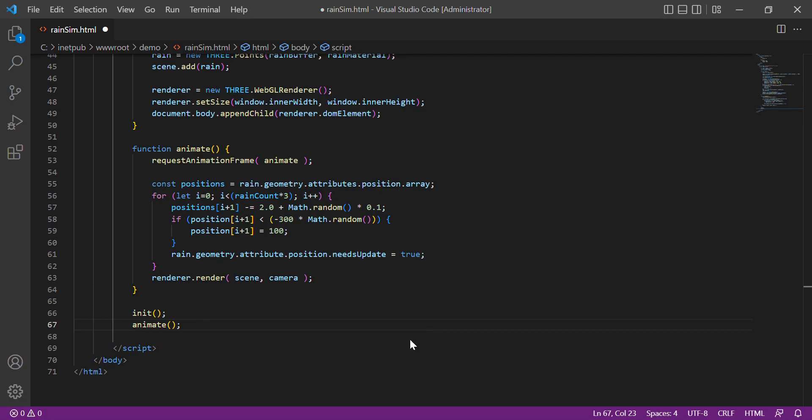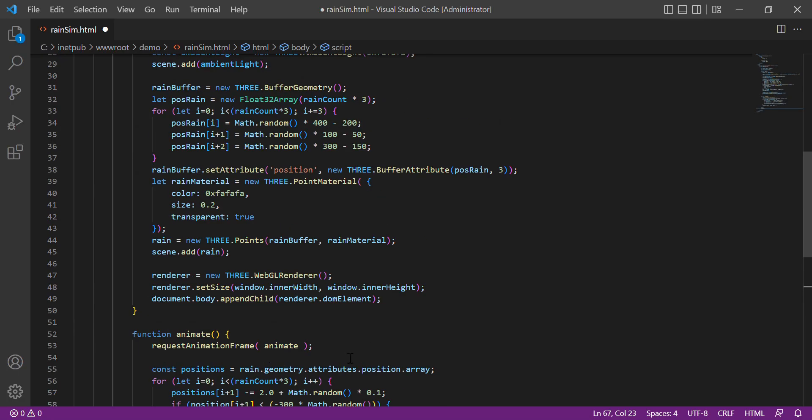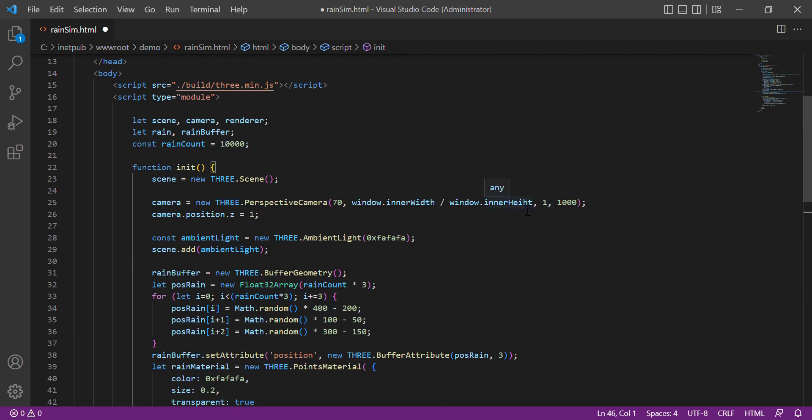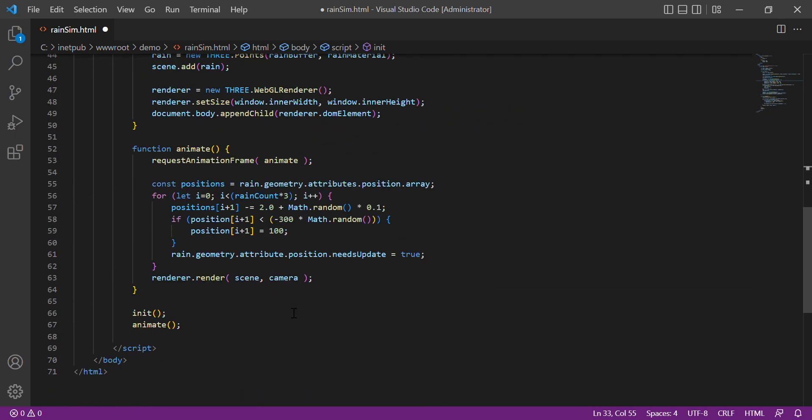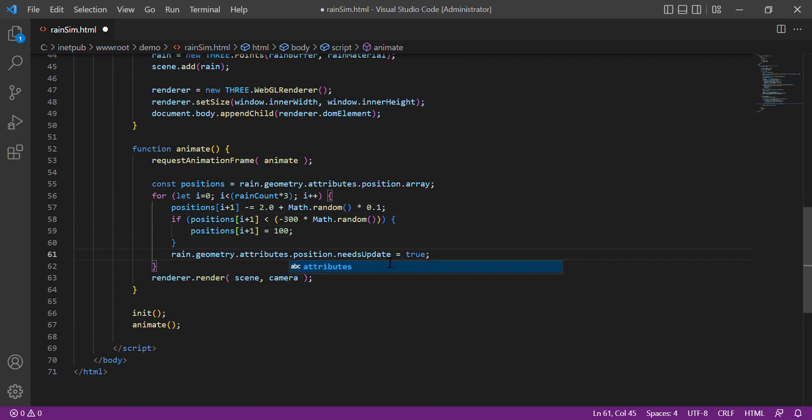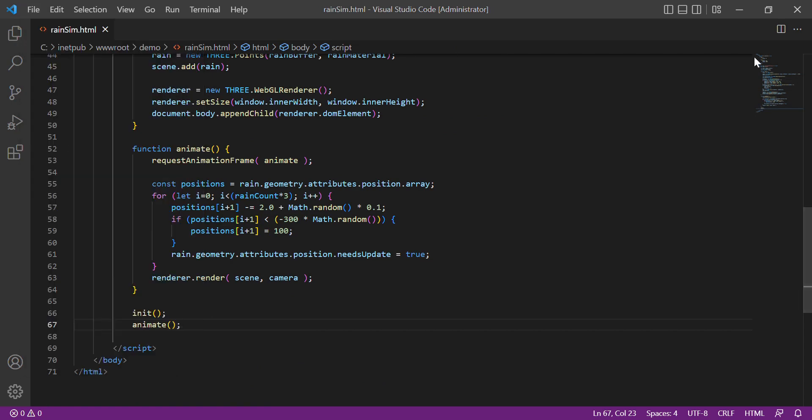Oops, we got an error. So we have some typo here. Then correct it and run it again.